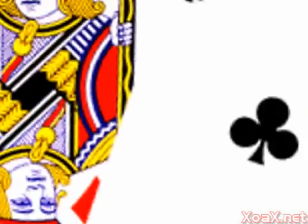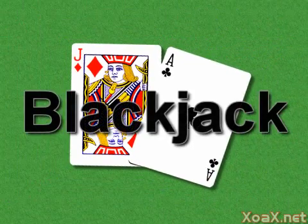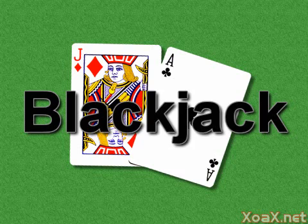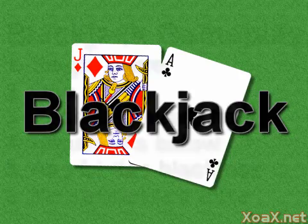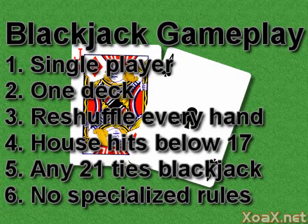This tutorial brings together material from previous lessons to program the game Blackjack. There are numerous variations but this version has fairly simple gameplay. In this program you play as a single player against the house with one deck of cards which are reshuffled each hand. The house hits on anything less than 17 and stays otherwise.